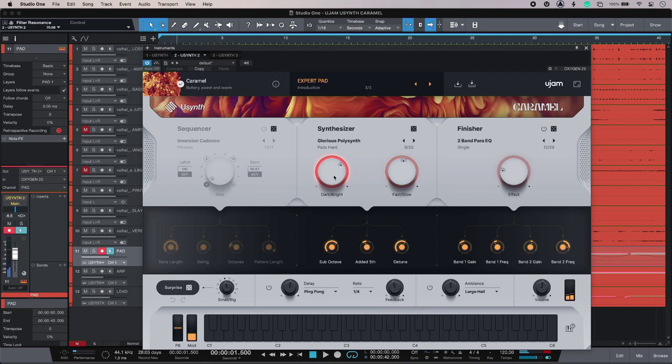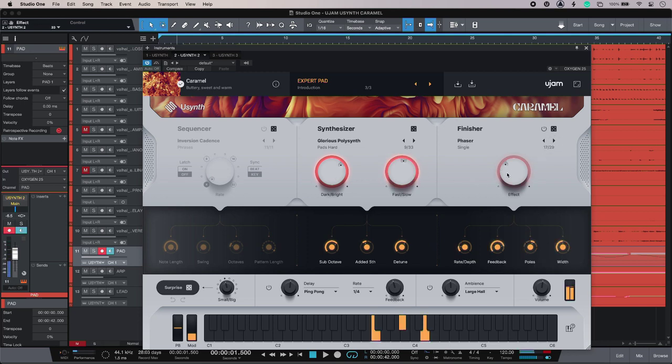I've also got these different finisher settings over here. Just tweak the knob like that.